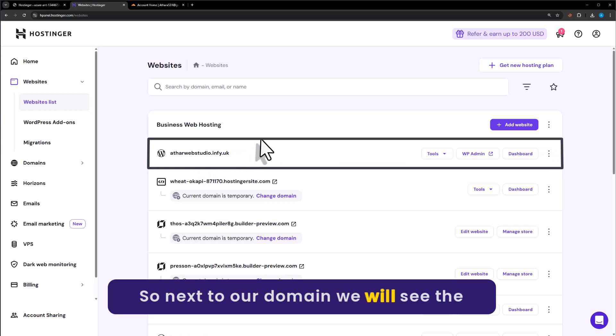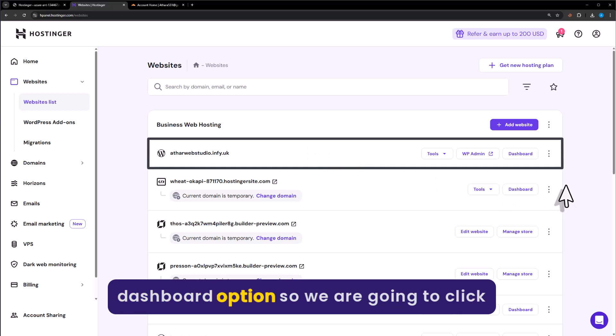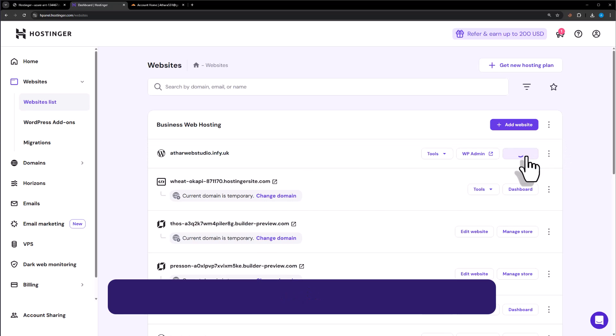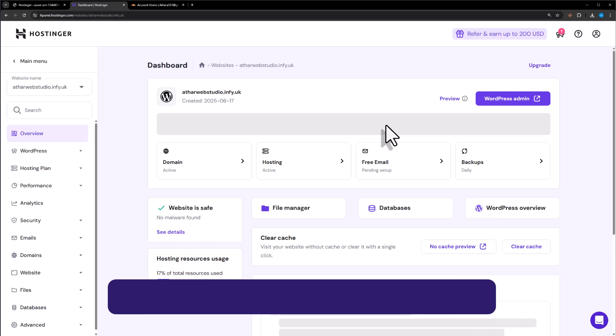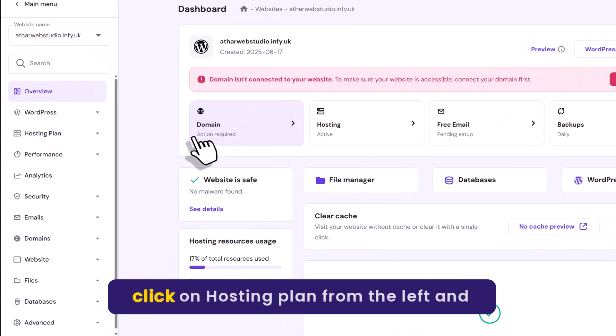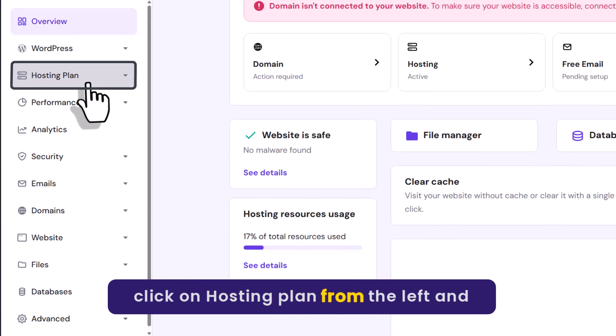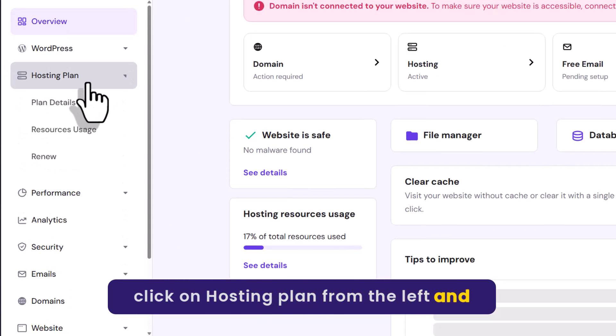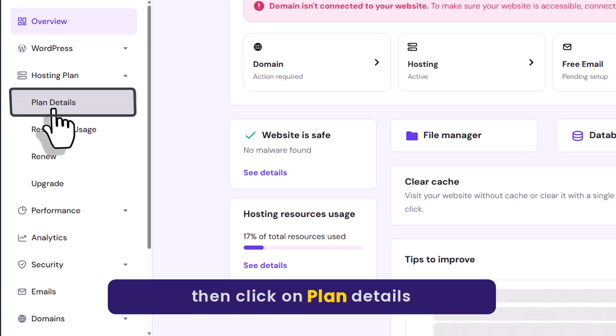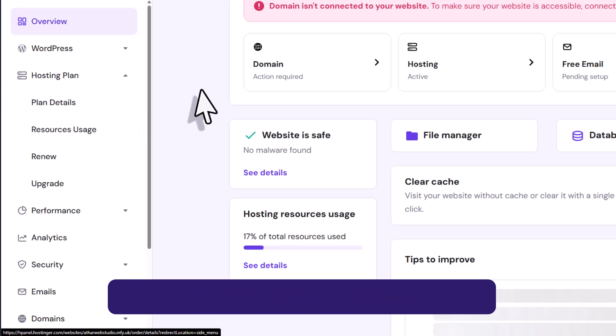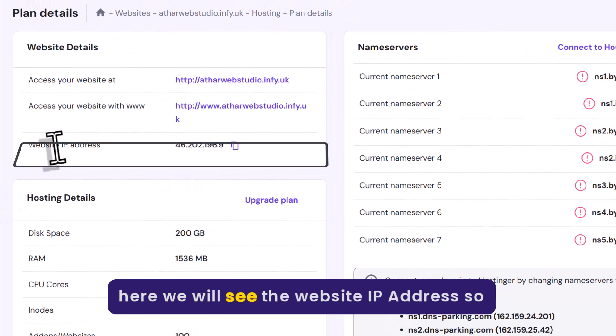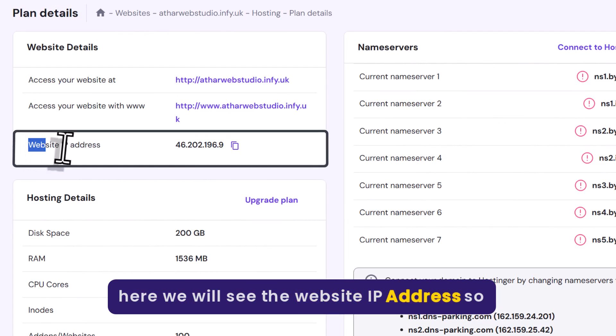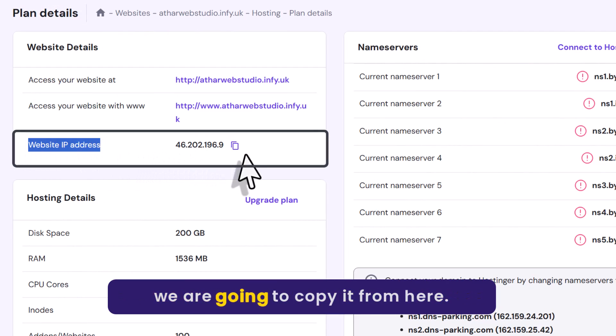Next to our domain, we will see the dashboard option. Click on it. Then click on hosting plan from the left and click on plan details. Here we will see the website IP address, which we are going to copy.